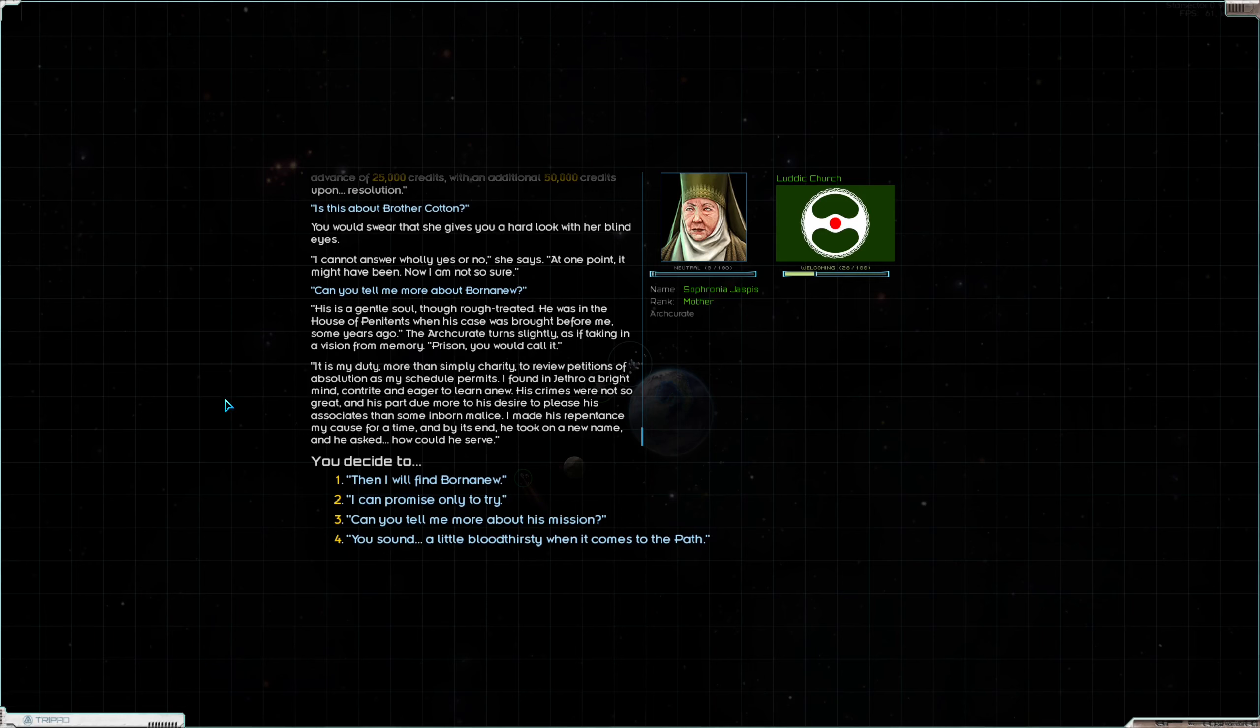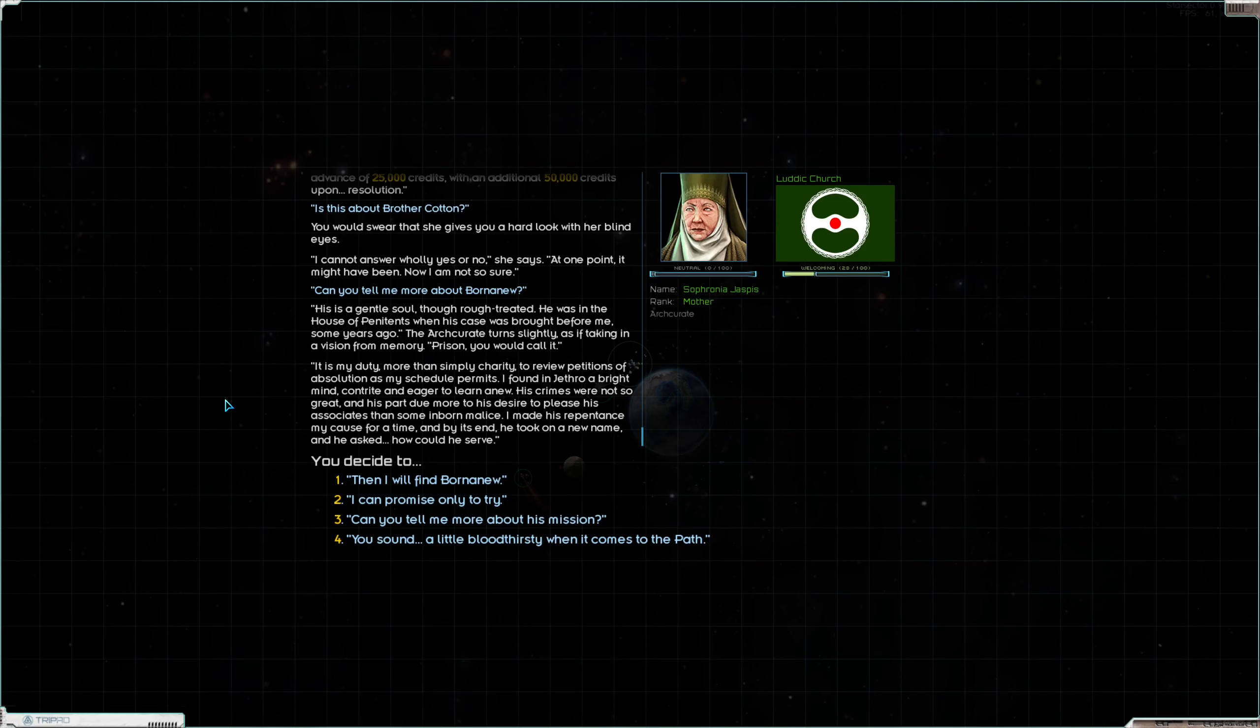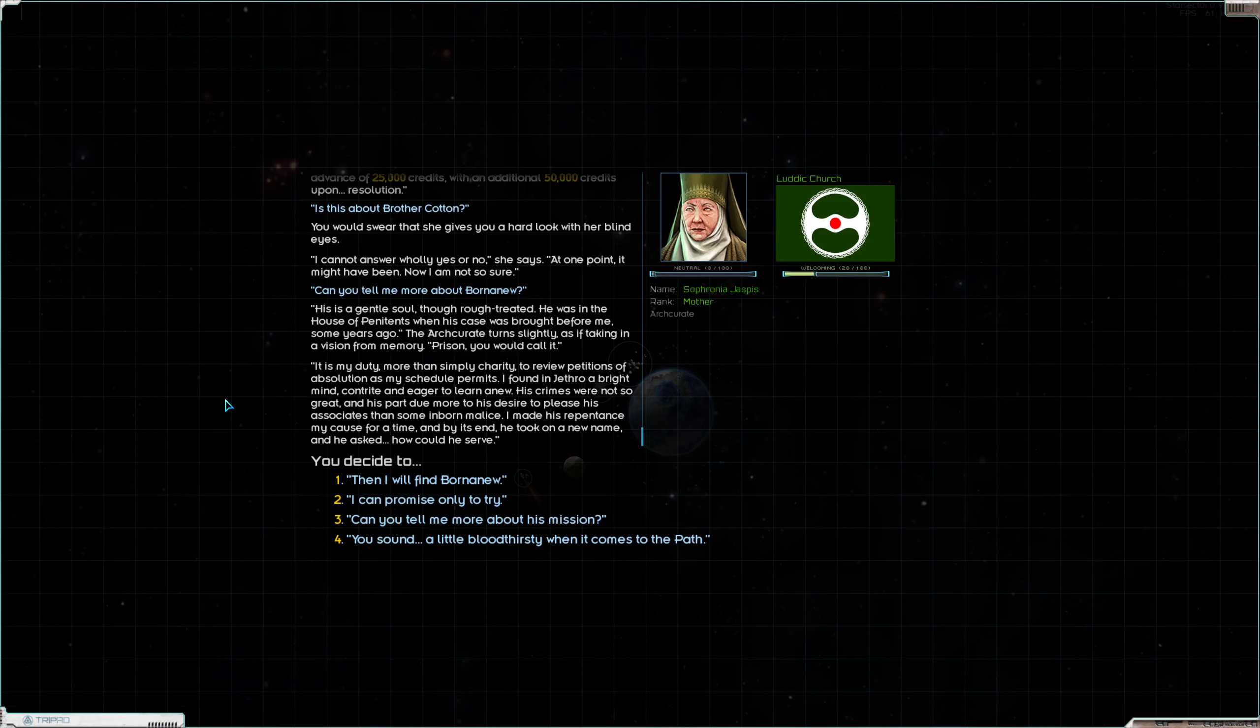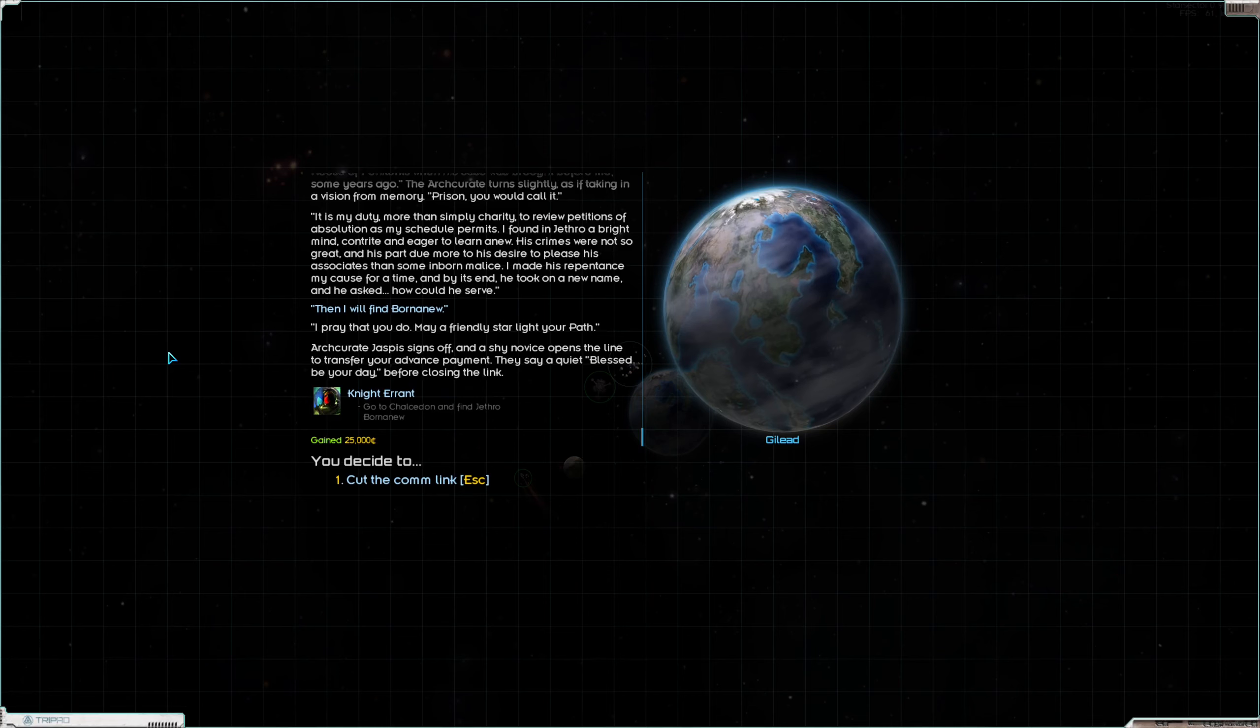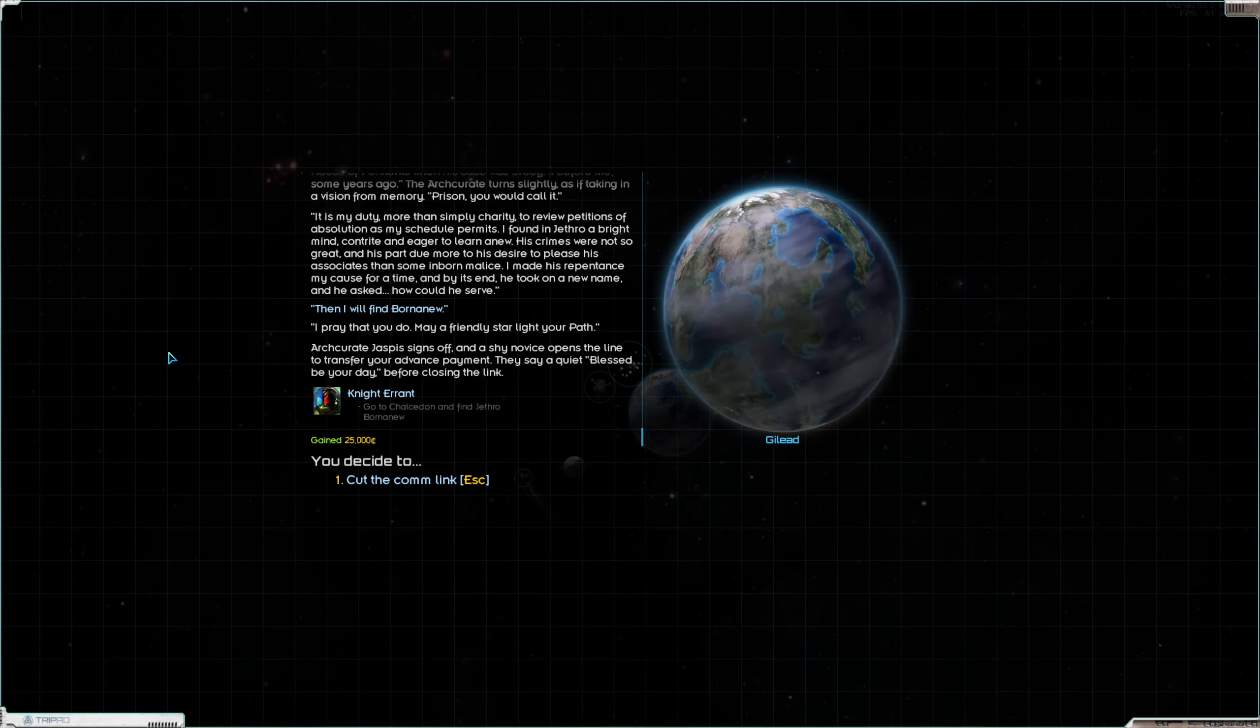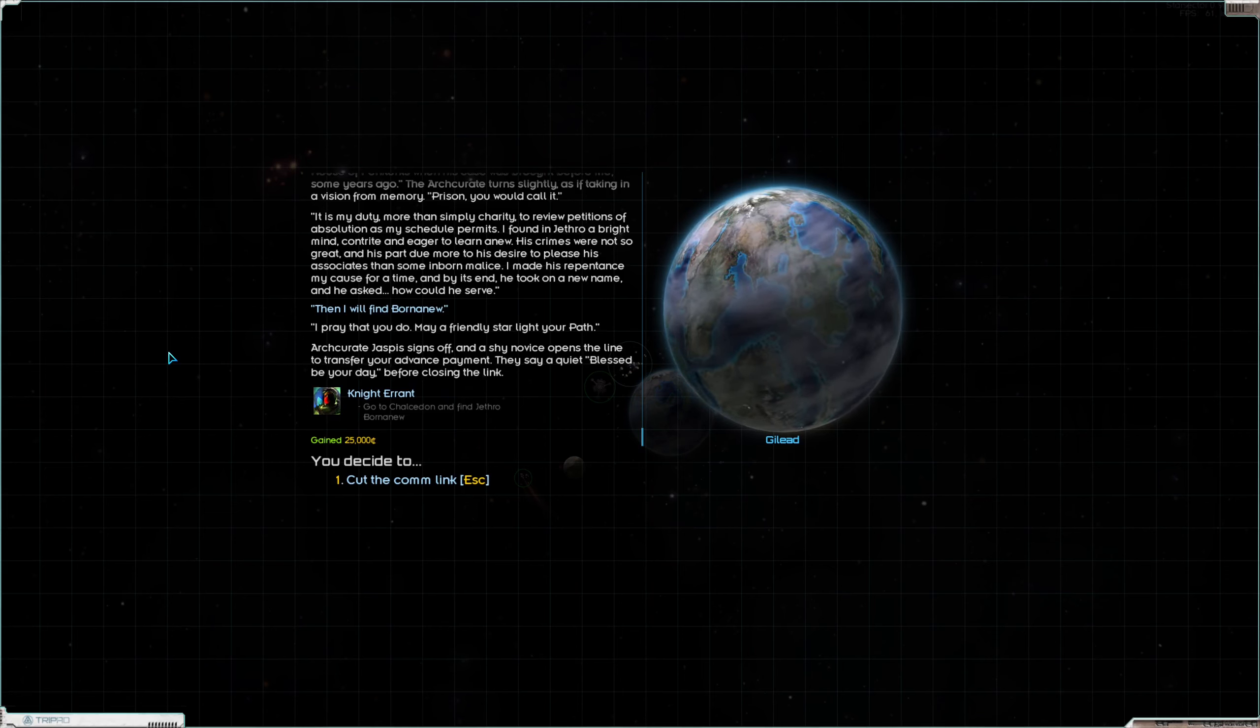Can you tell me more about Born Anew? He's a gentle soul though rough-treated. He was in the House of Penitence when his case was brought before me some years ago. The arch curate turned slightly as if taking in a vision from memory. Prison you would call it. It is my duty, more than simply charity, to review petitions of absolution as my schedule permits. I found in Jethro a bright mind, contrite and eager to learn anew. His crimes were not so great, due more to his desire to please his associates than some inborn malice. I made his repentance my cause for a time and by its end he took on a new name and he asked how could he serve? Then I will find Born Anew. I pray that you do. May a friendly star light your path.